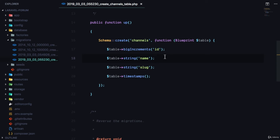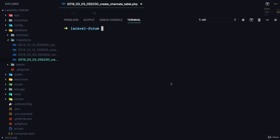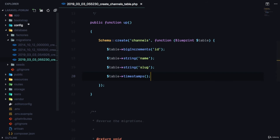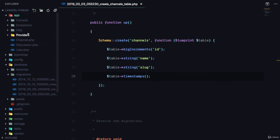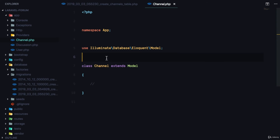We could add a description if we want, but this is good enough. Now we have a Channel model and a Discussion model. What I'm going to do next is create my own base Model class for common functionality shared between all models. Let me show you an example — let's say I want to disable mass assignment on all my models because I think it's really annoying.